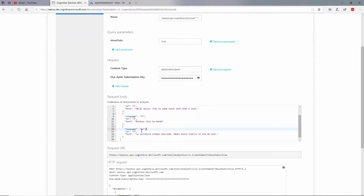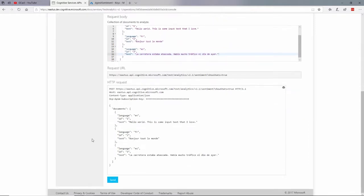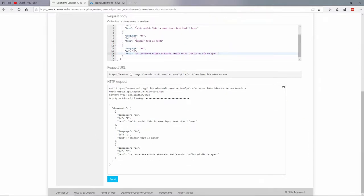And here's the body here. Looks like I'm passing in several documents. One, two, and three. Hello, world. This is some input that I love. Bonjour tout le monde. Some French. La carretera estaba hasta... I don't know what that says. But it looks like it's Spanish to me. There's the body. And here's the actual request I'm going to send.